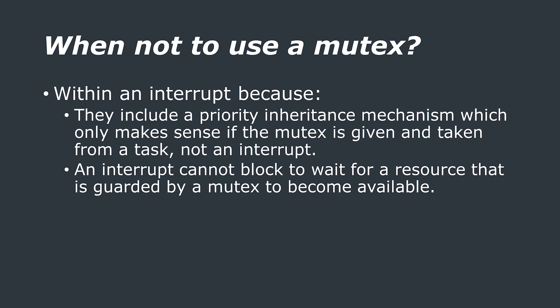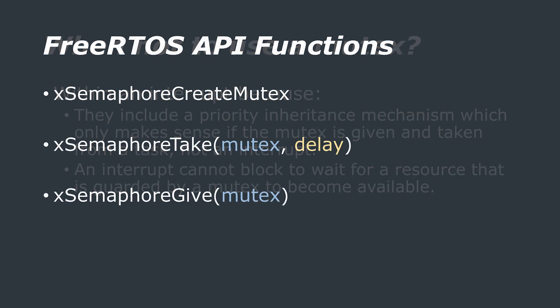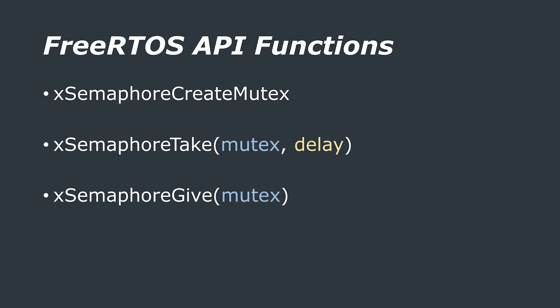Hopefully you can see why this might be a bit of a problem if mutexes are used within interrupts. Also, an interrupt cannot block to wait for the mutex of a guarded resource to become available.